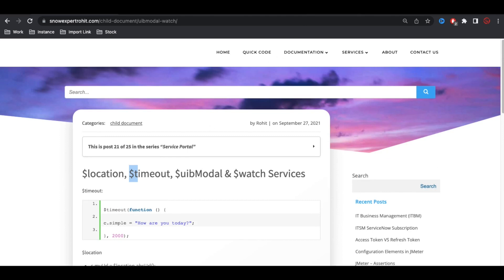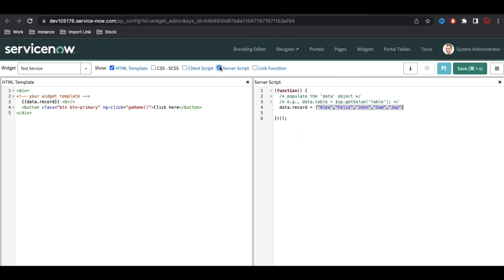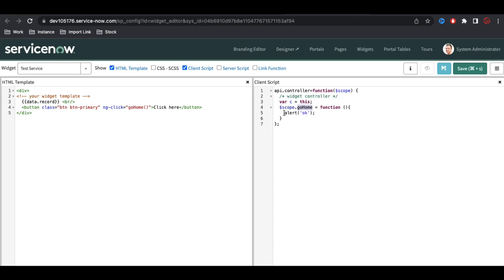Now let's talk about how we can use $timeout. I've given all the examples — I'll write and show you. In our past sessions I created this ng-click function, and when I click it calls this function. Now I'm going to put some delay so that after a certain time the alert message appears. To add the service, we put the dollar sign and then 'timeout' as the service name.